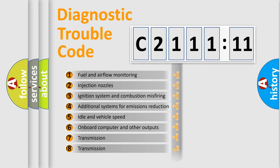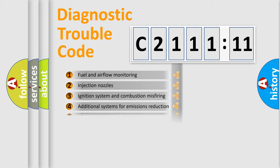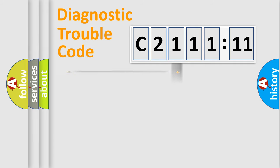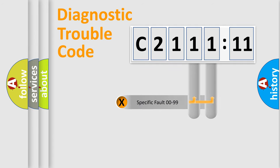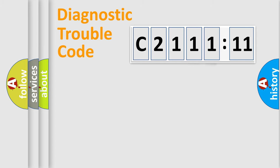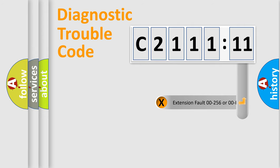The third character specifies a subset of errors. The distribution shown is valid only for the standardized DTC code. Only the last two characters define the specific fault of the group.